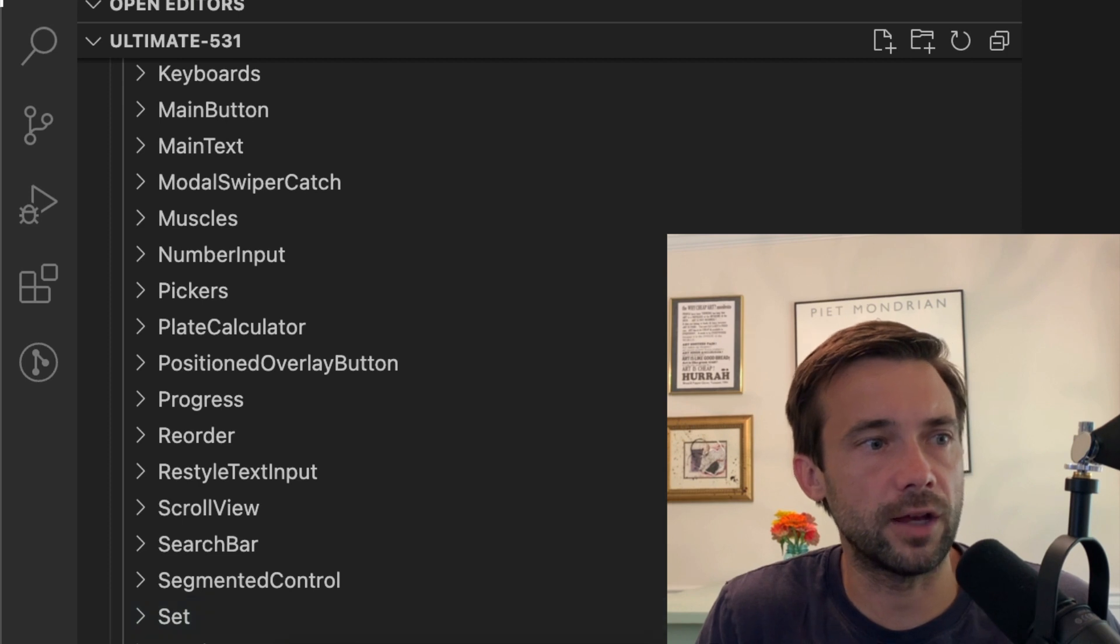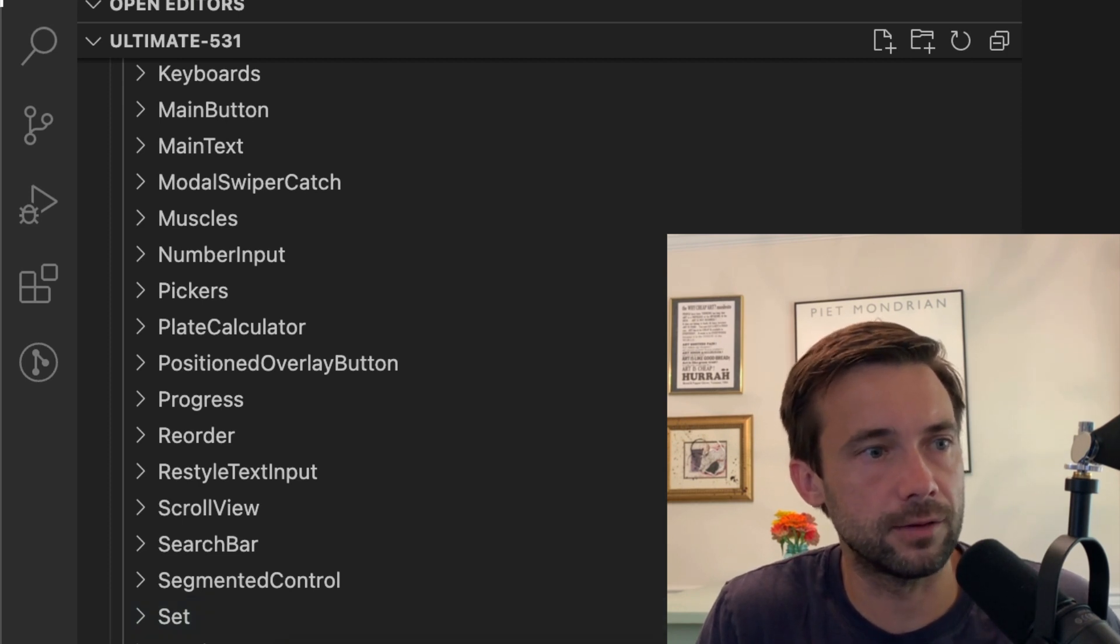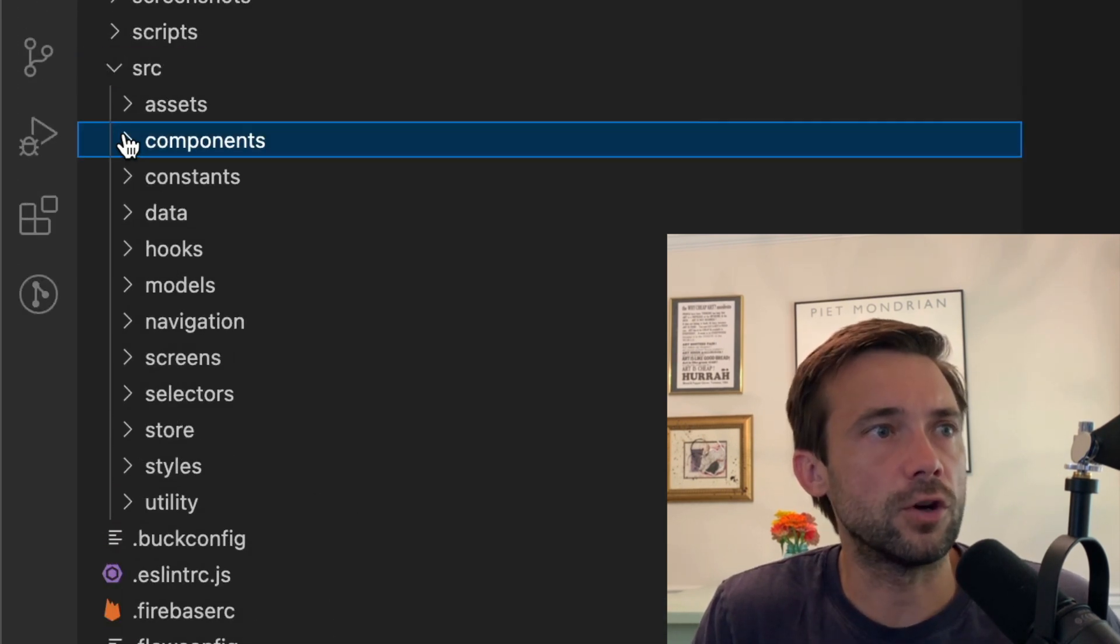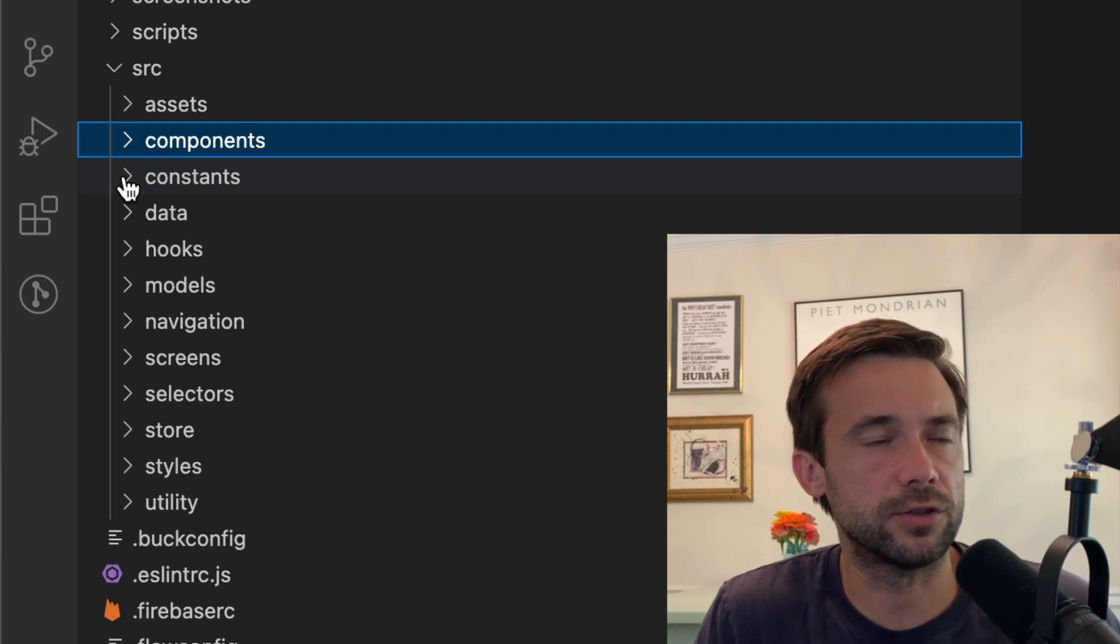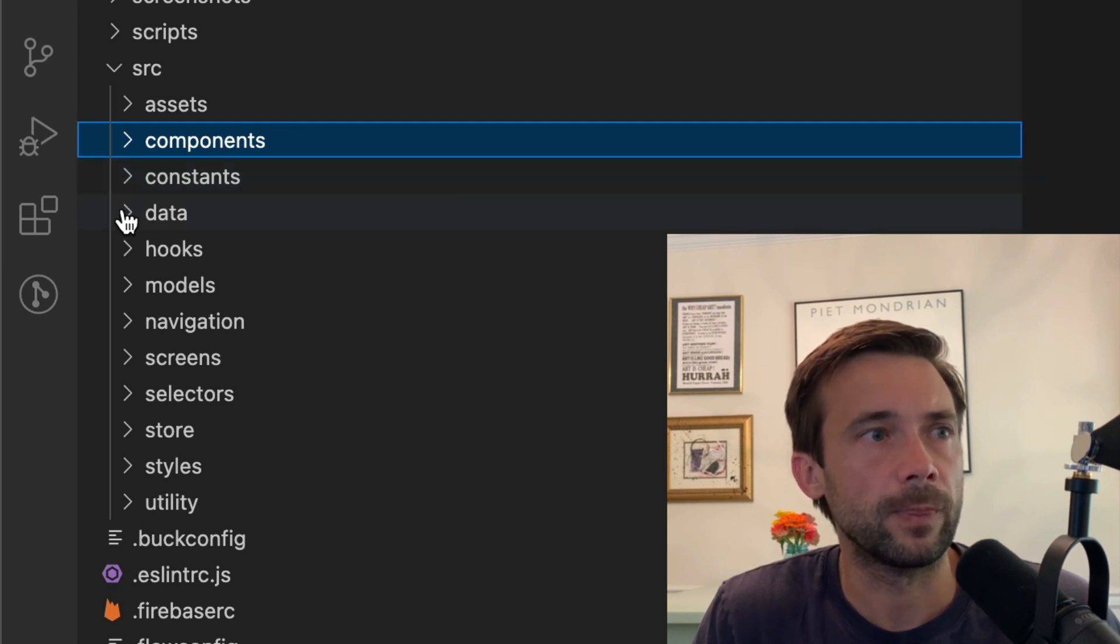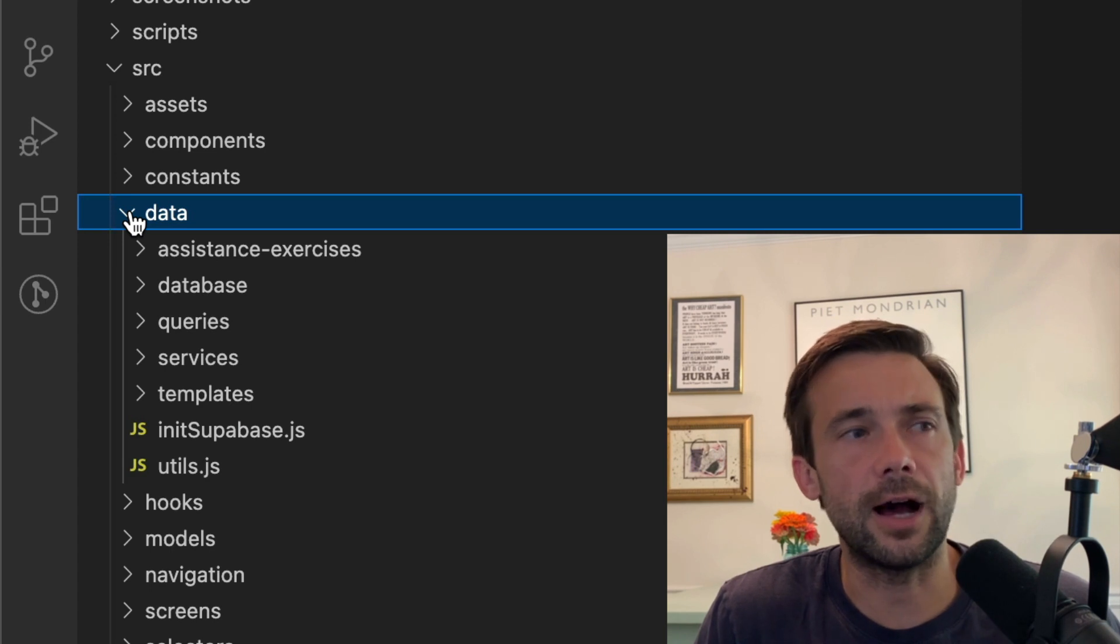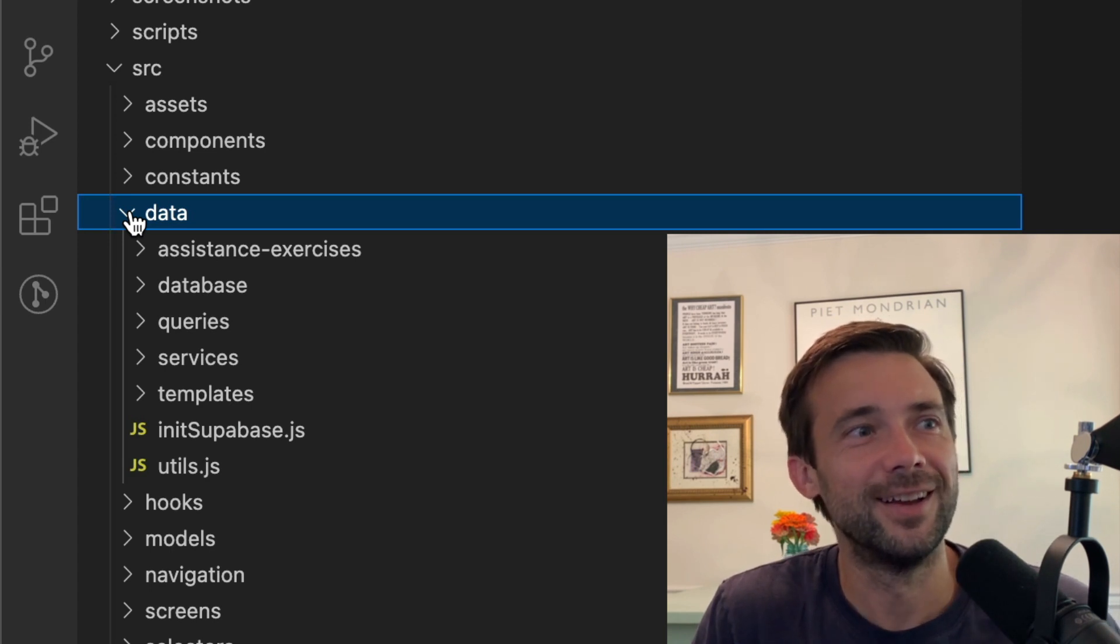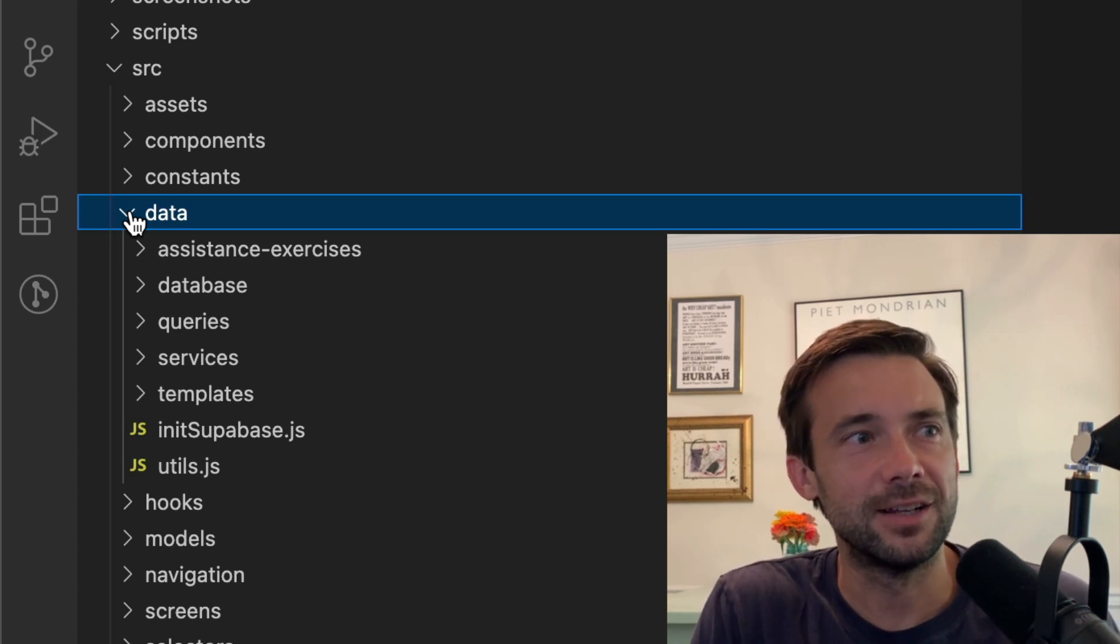Constants, yeah it's just constants I have in here. Now data—data is a hot mess. And data is a hot mess because when I first built this app four years ago, I just used Redux and Redux persist, and that worked fine for a little while.